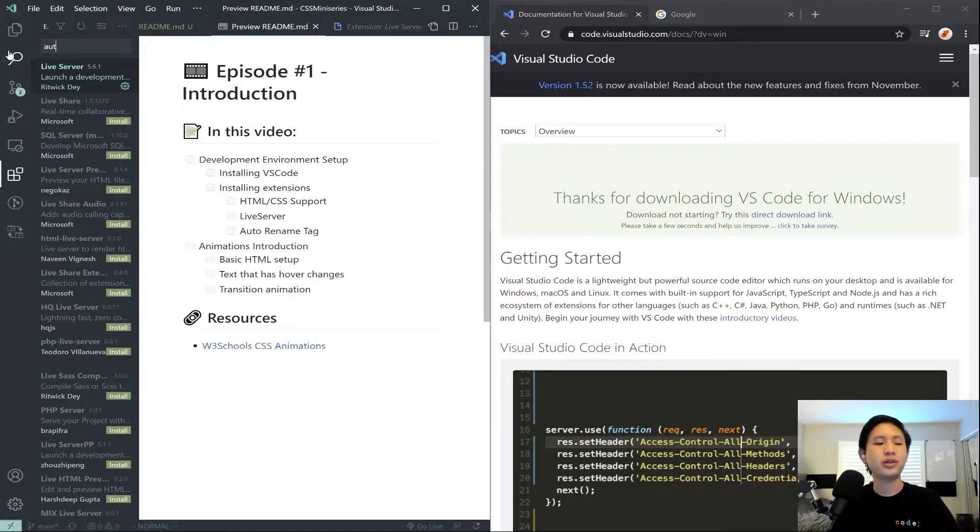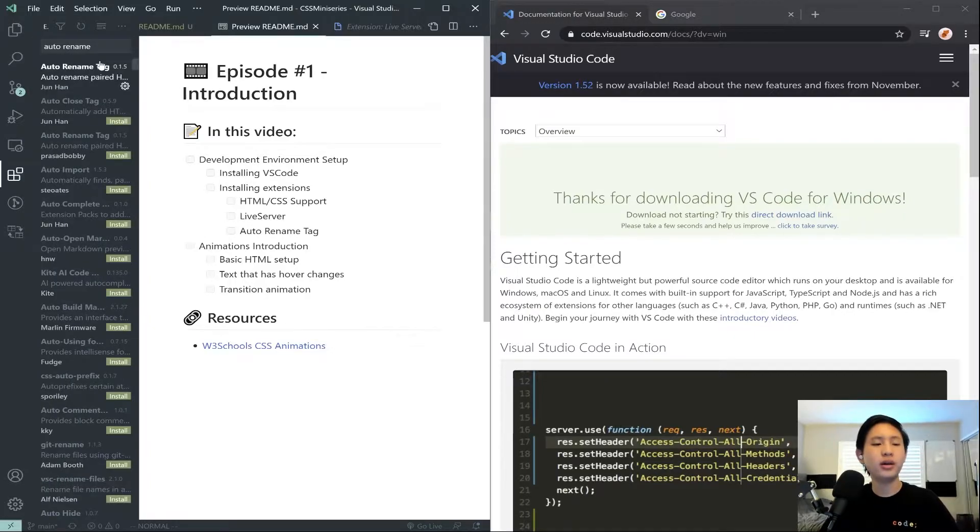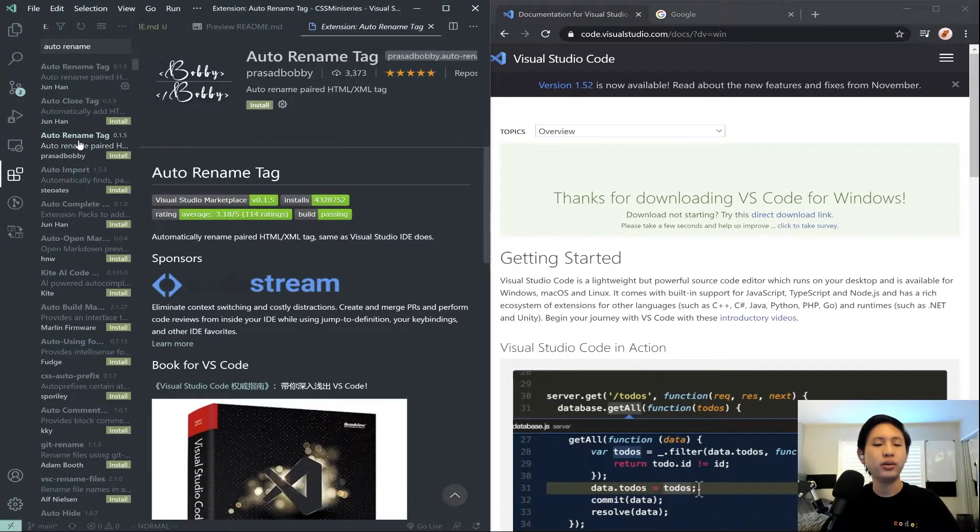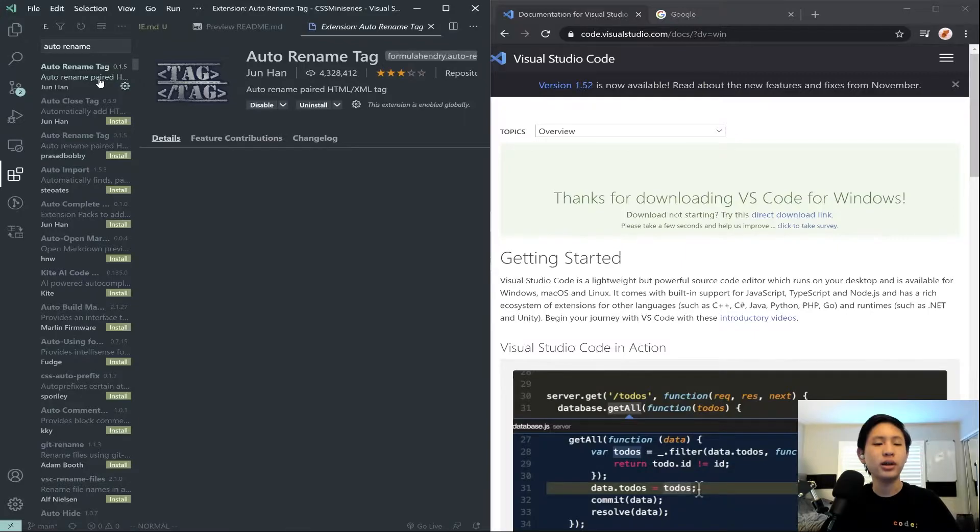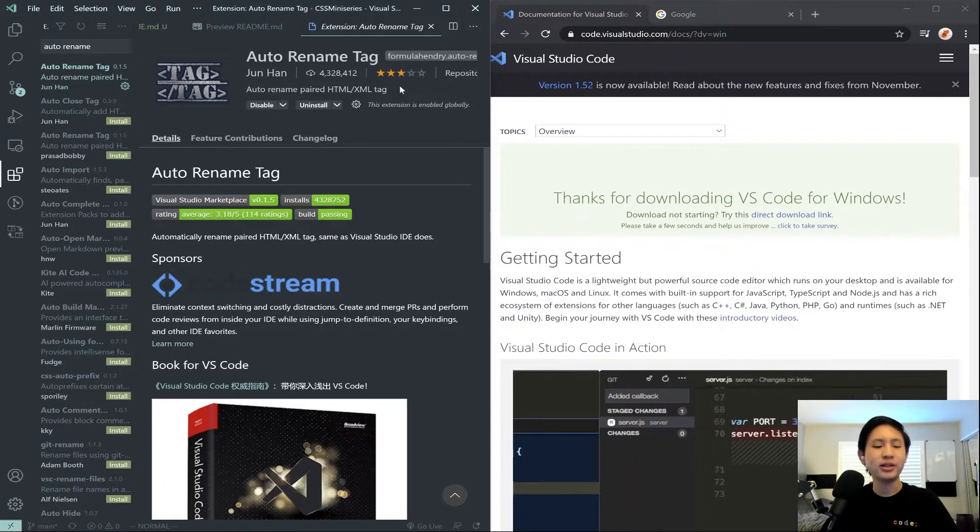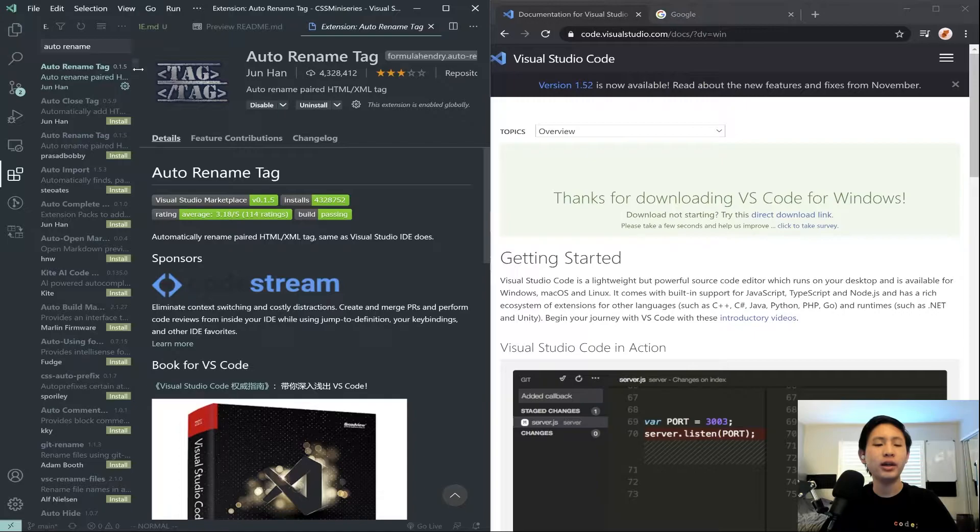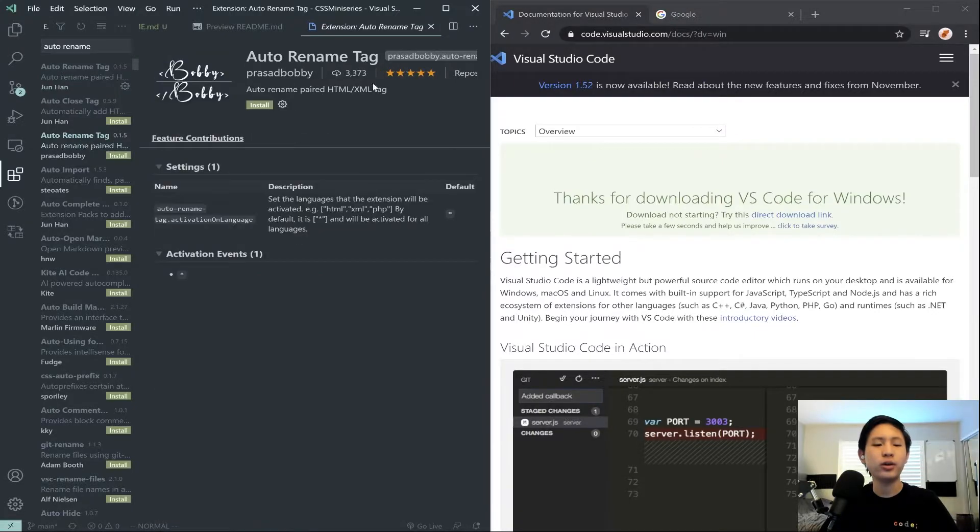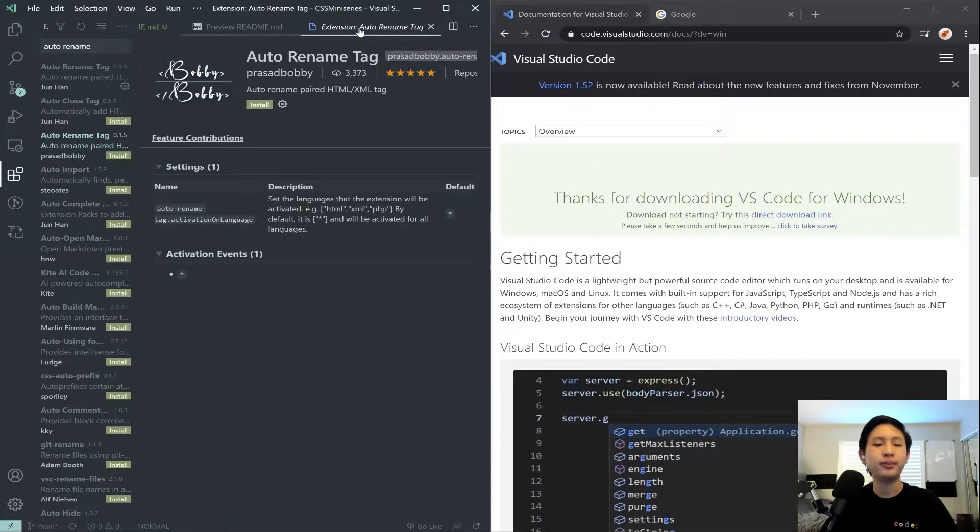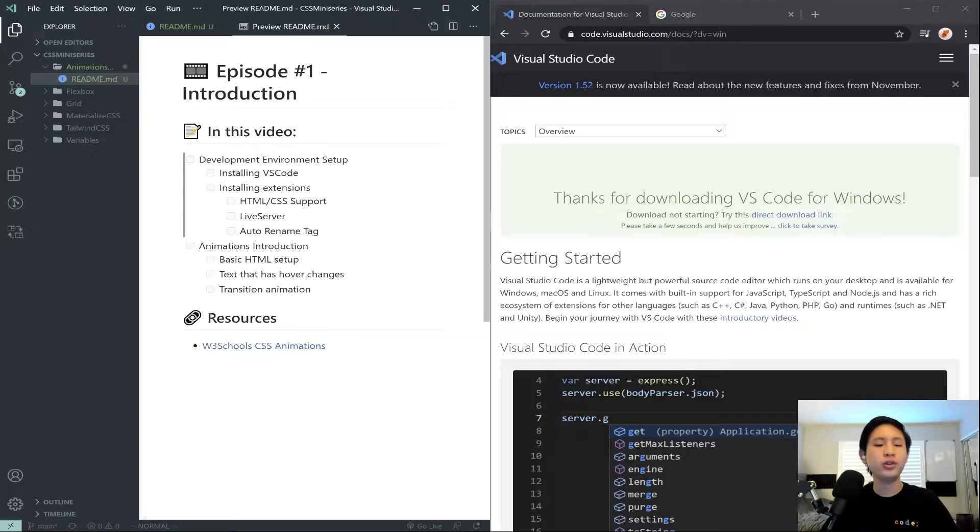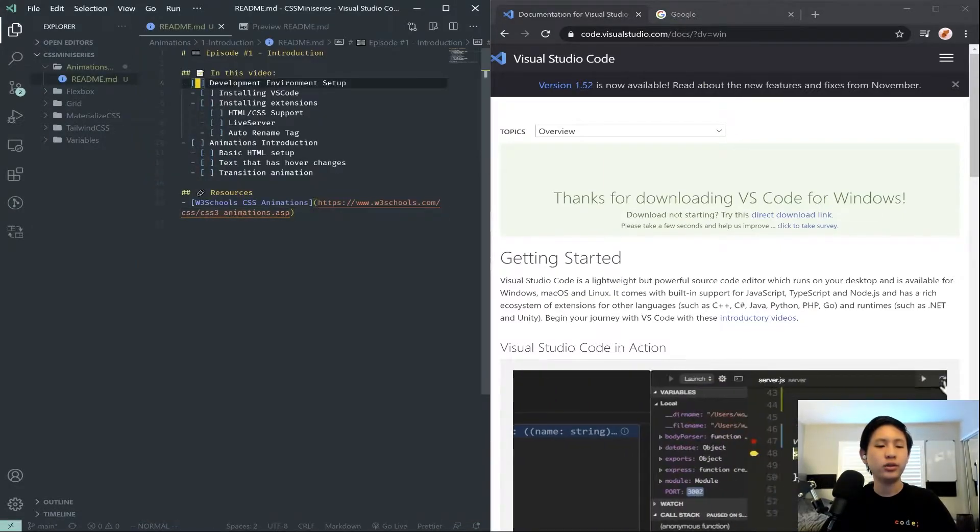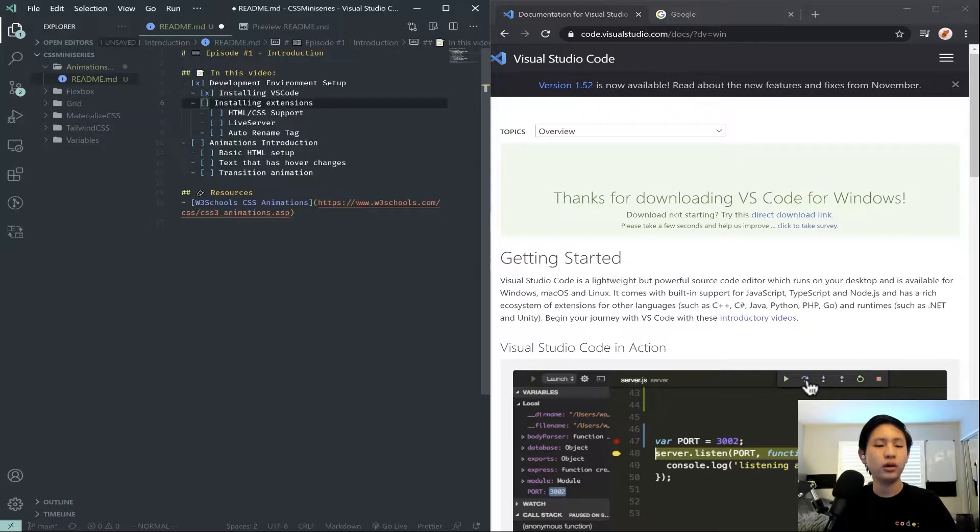if you go and search up auto-rename tag, either one actually. I've never had a problem with this one, but auto-rename tag in green install, or you can install this one. But once you have all that finished, we can go ahead and check off all of these.